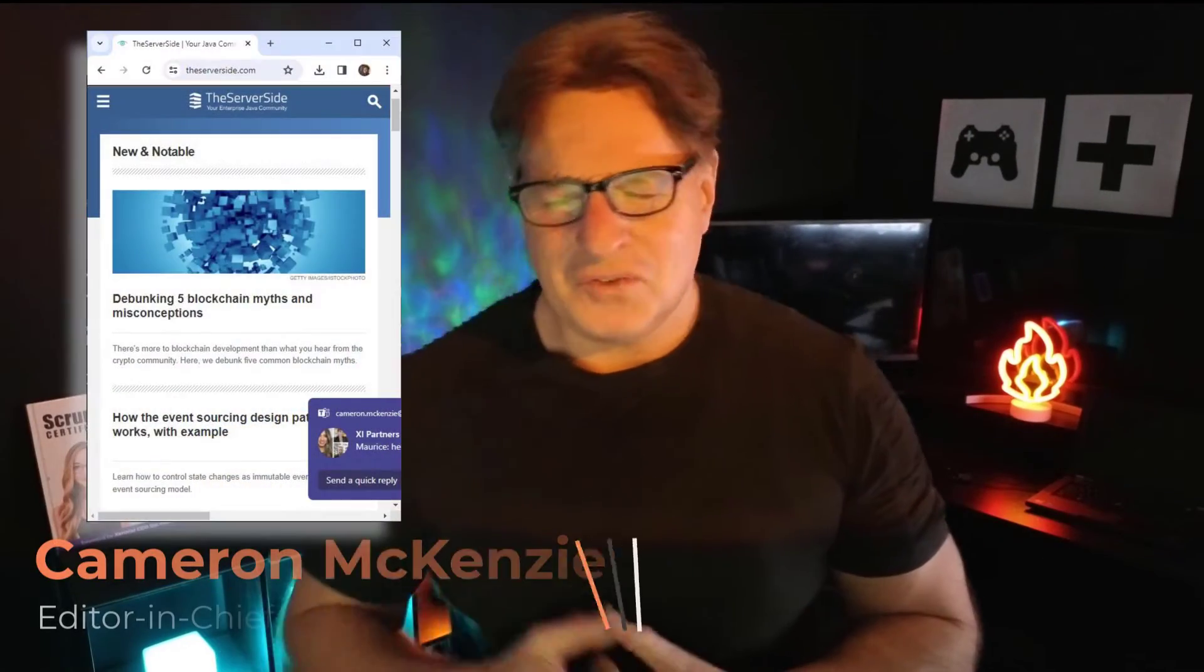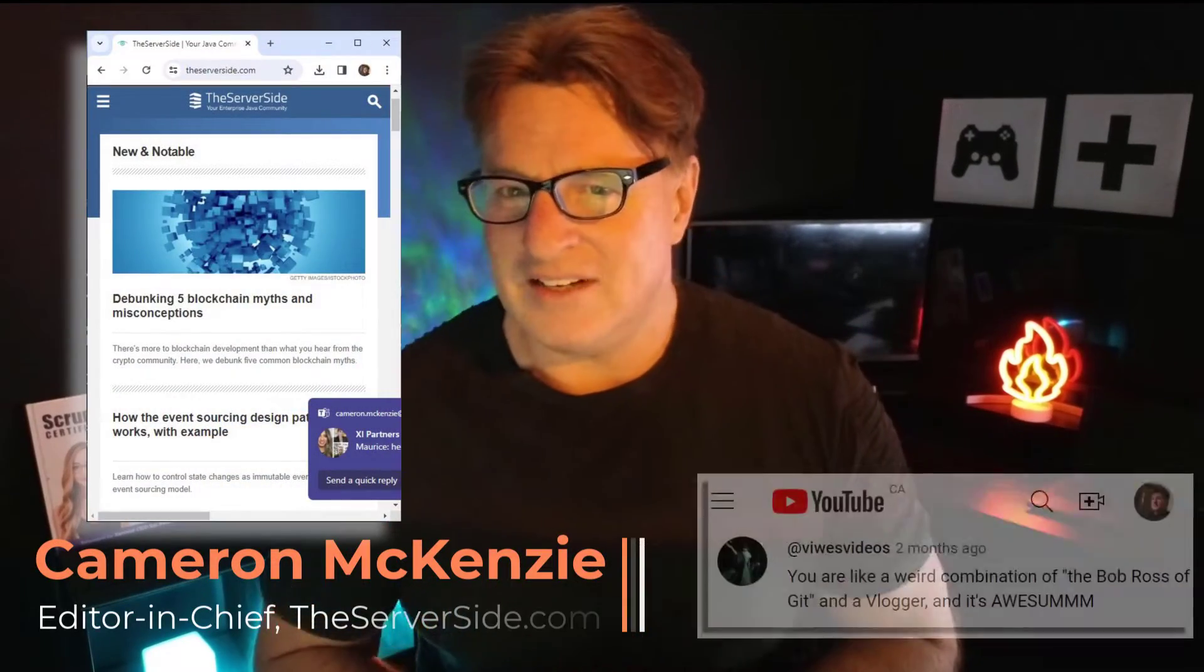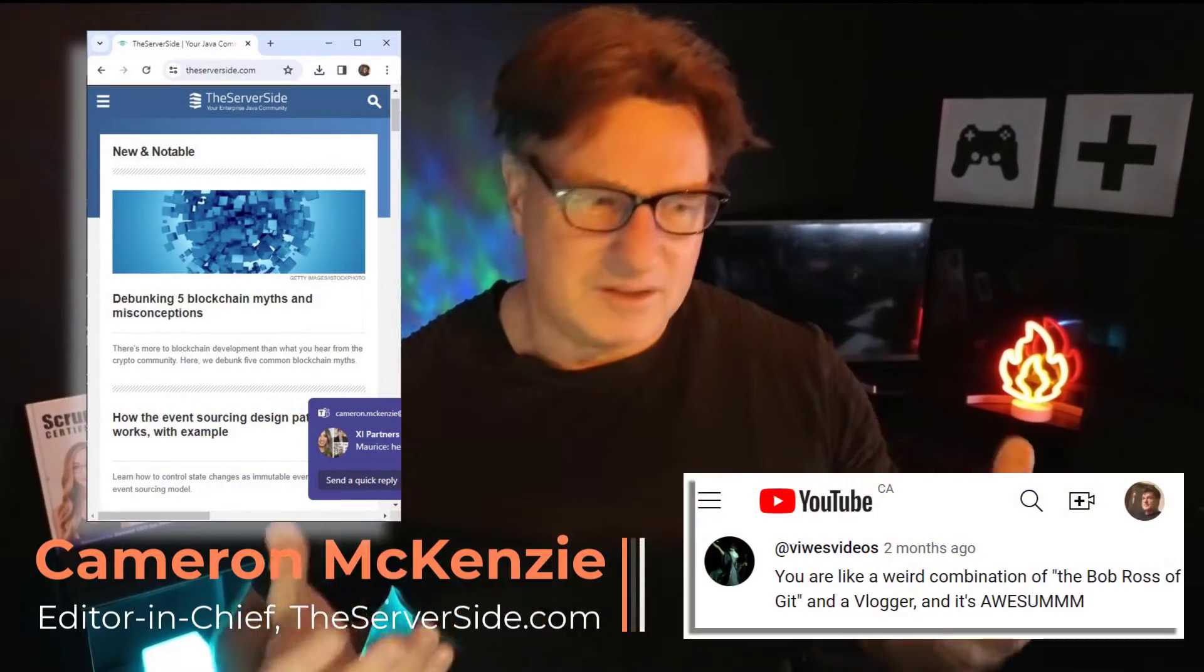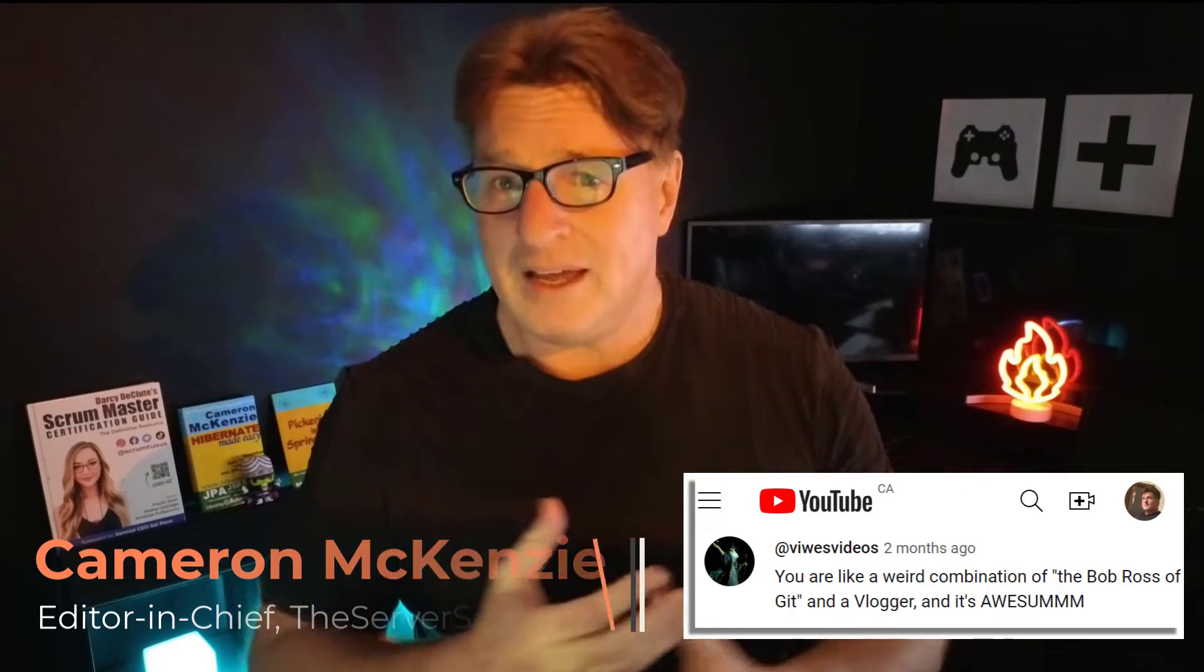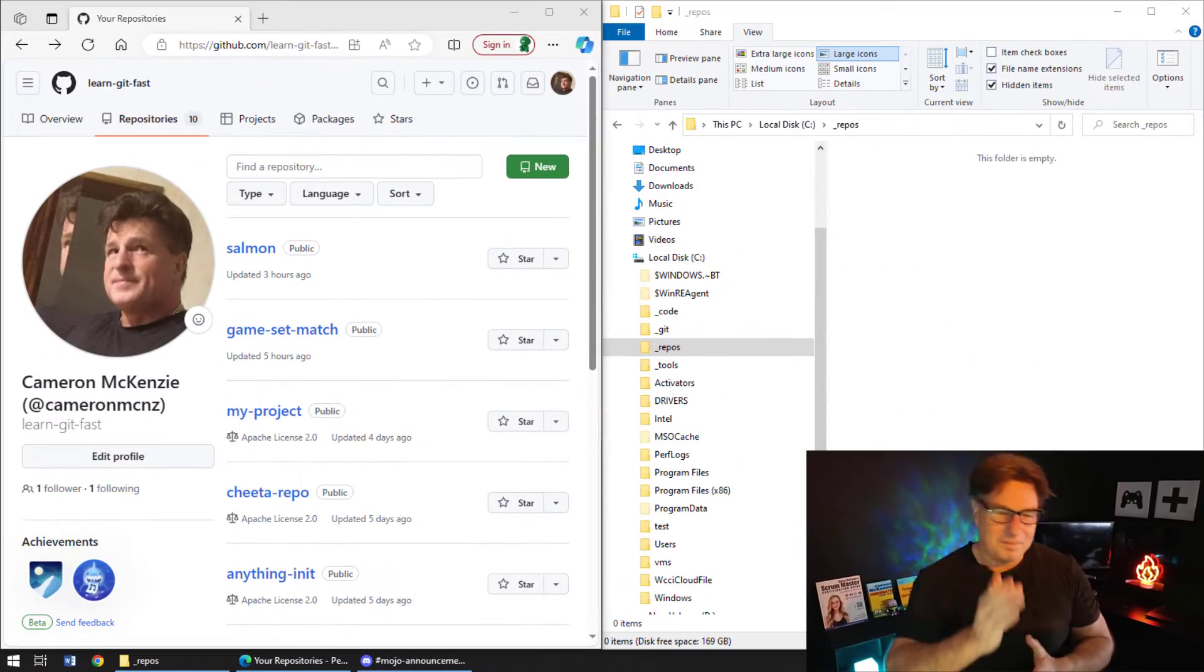Hi, I'm Cameron McKenzie. I'm the Editor-in-Chief over at theserverside.com. We've got lots of great tutorials on Git and GitHub. I really have to be one of the world's biggest Git advocates. Whenever people are using Git, the first question they always ask me is, how do I find that GitHub URL?